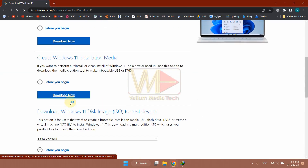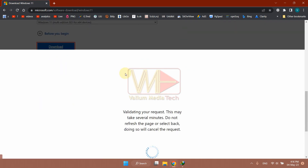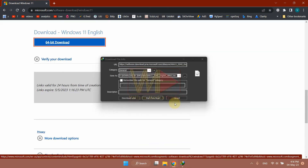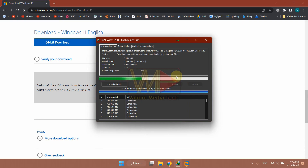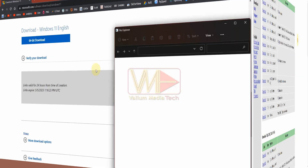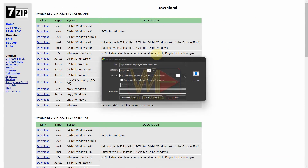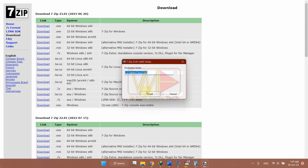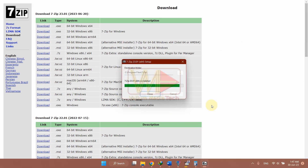Download the ISO file of Windows 10 or Windows 11 according to the installed edition on your computer. Also download the 7-Zip x64 app and then install it. The links to all required files and tools are available in the video description below.